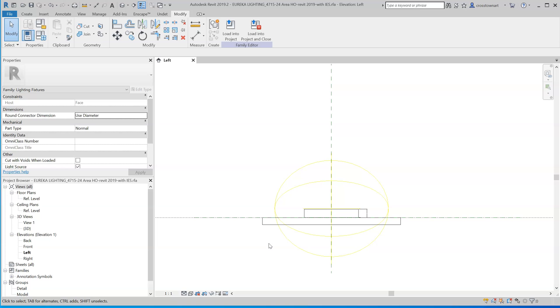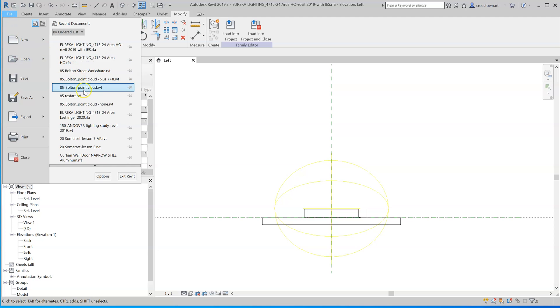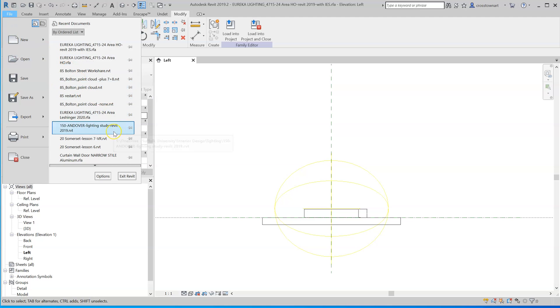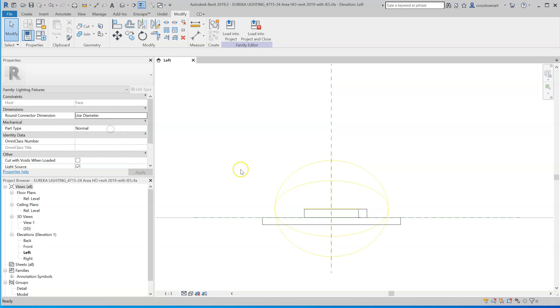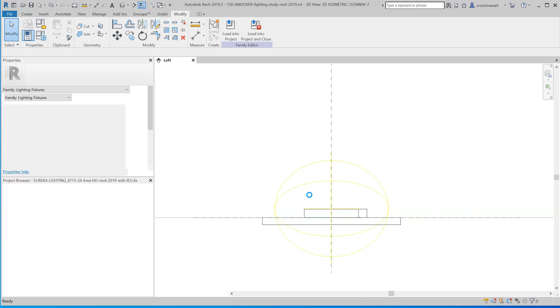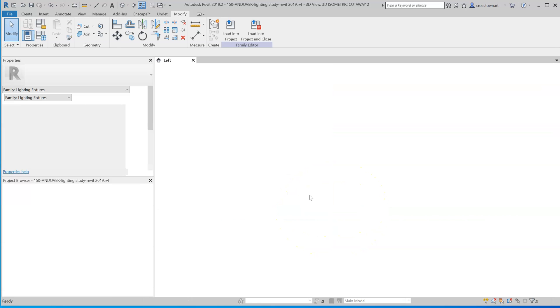Now, if I want to put that in a project, it's pretty simple. I would open, I need to open a project. I think I have this mess of the model here, but it will do.